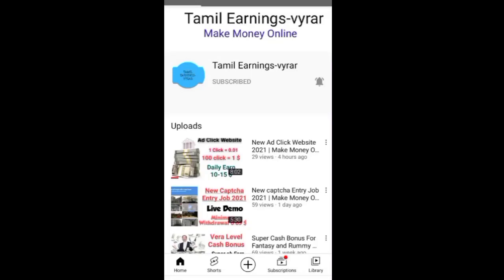Hi hello friends and welcome to our channel. Let's look at our channel. This is a part 2 video about KinCoin.